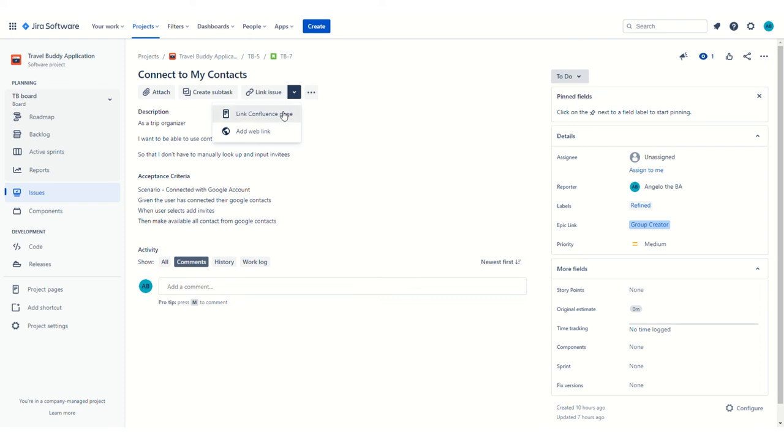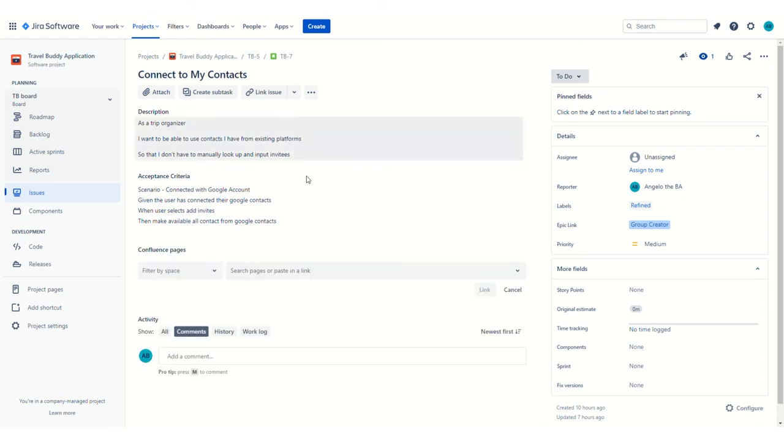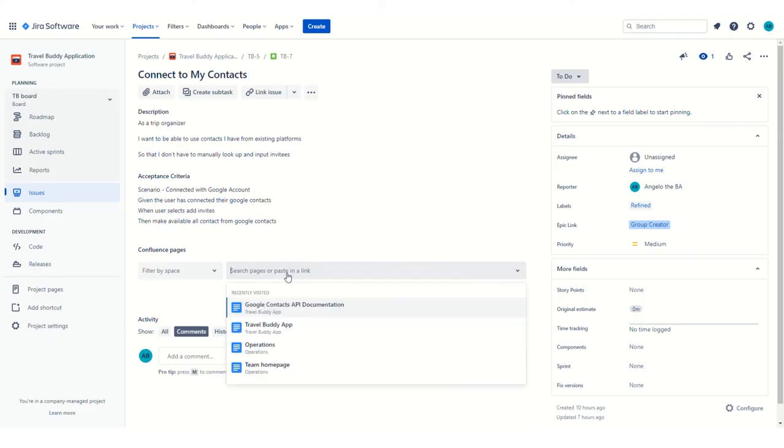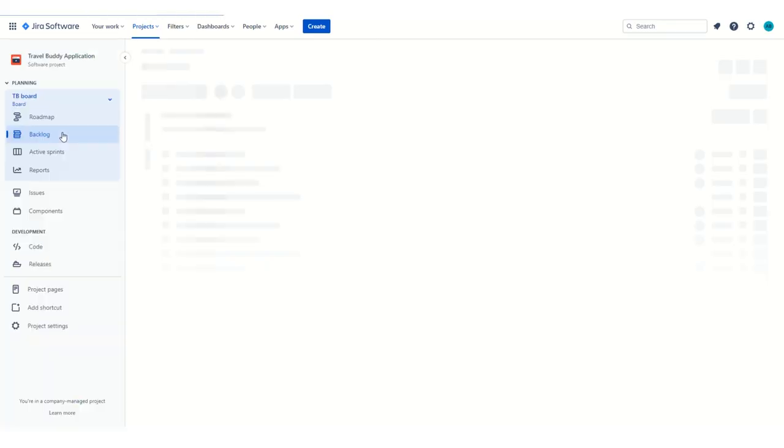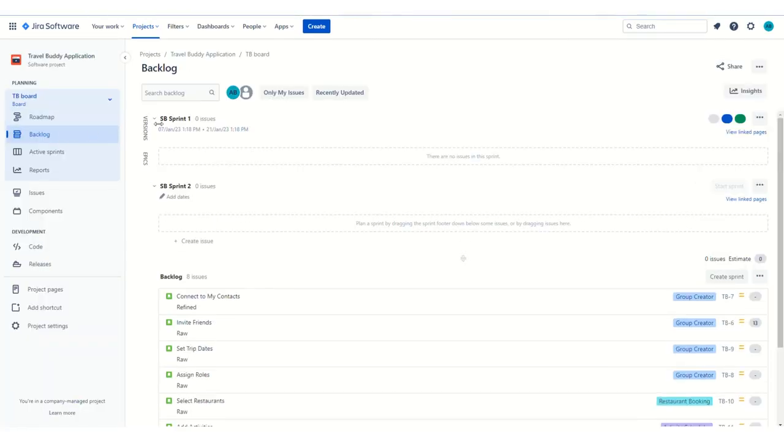If there's one available, I created a Confluence page just so we can see what that might look like. In this case, we're connecting to Google, so I have a page that just has the Google Contacts API documentation linked here. Maybe that's something that a developer might need to reference in order to get this story done. So if we go back to the backlog, you can see this story I left it in Refined, so let's go ahead and move this from Refined to Ready.